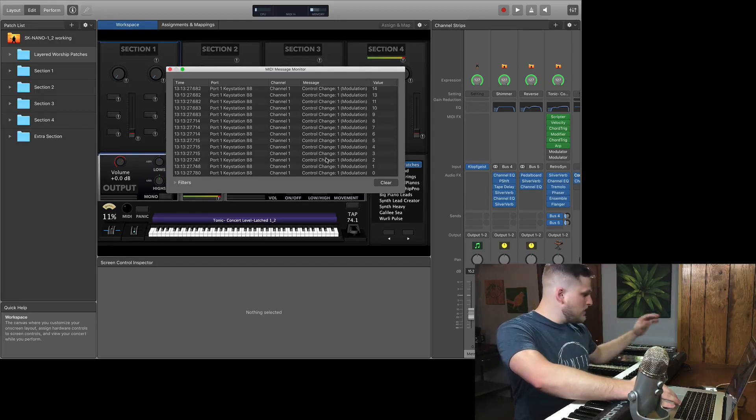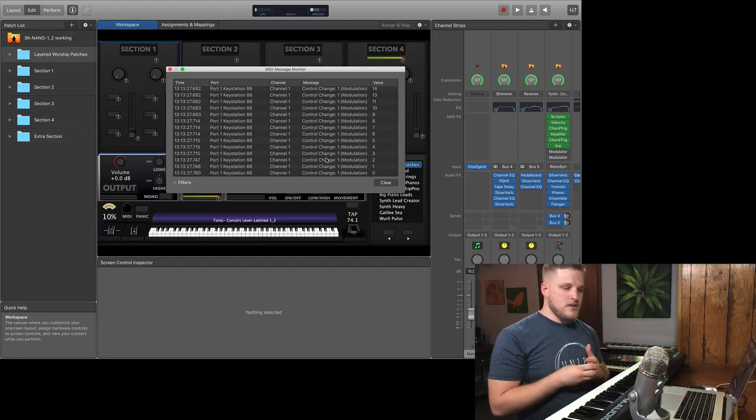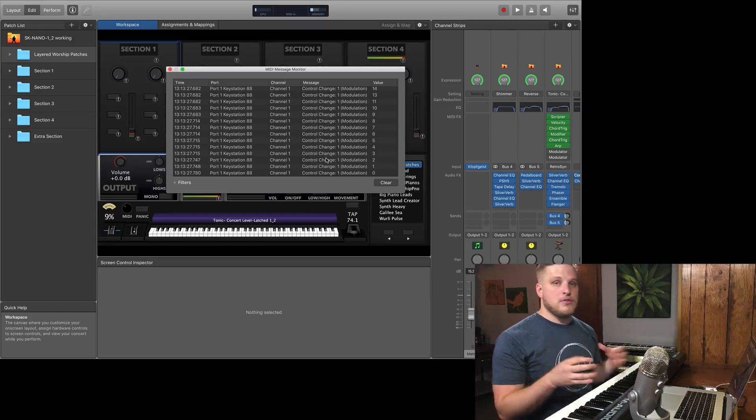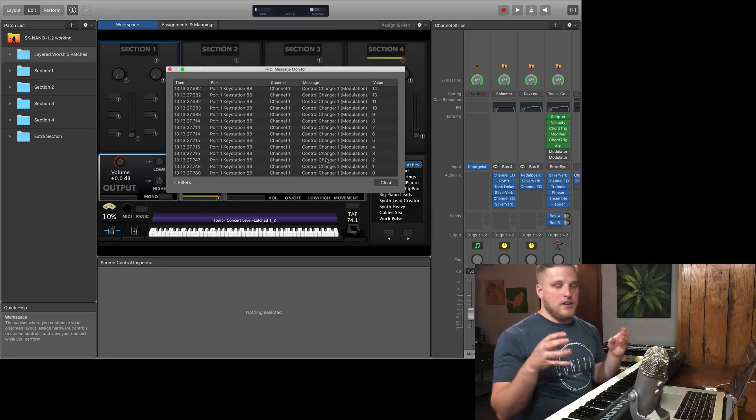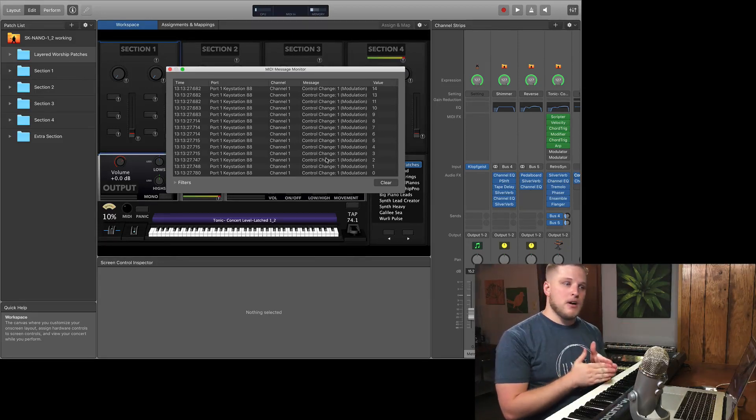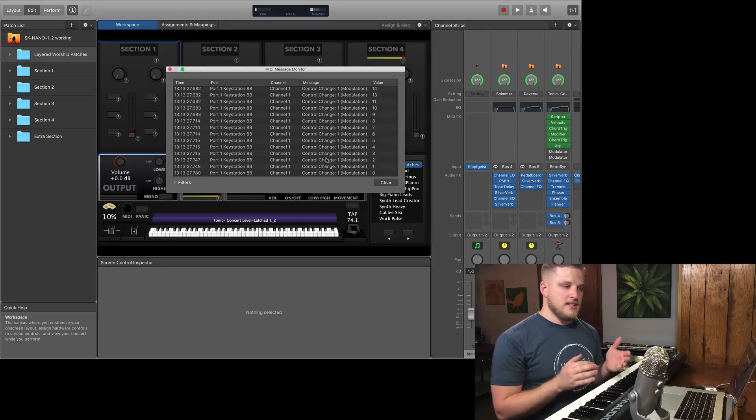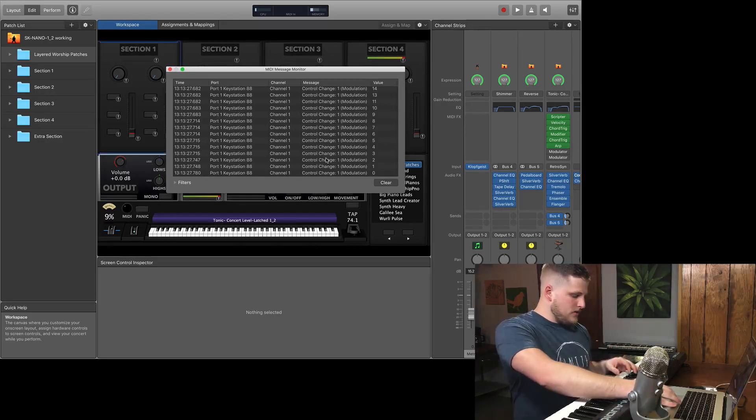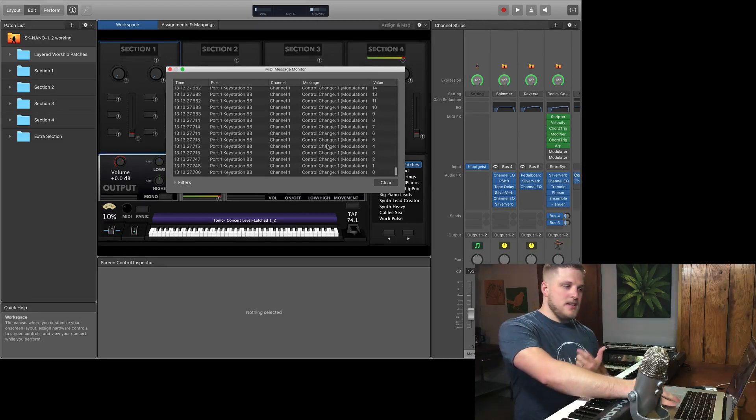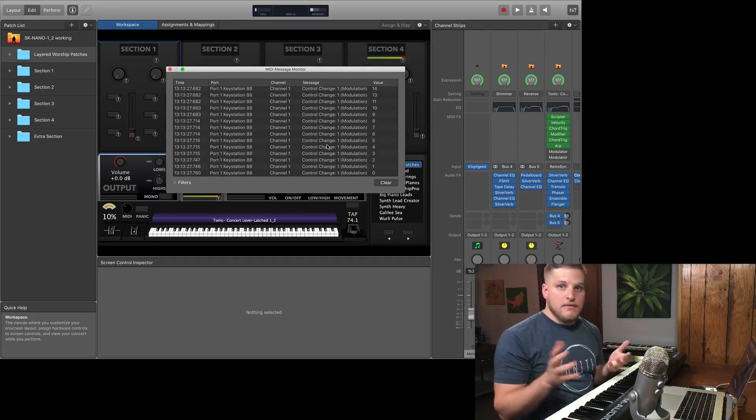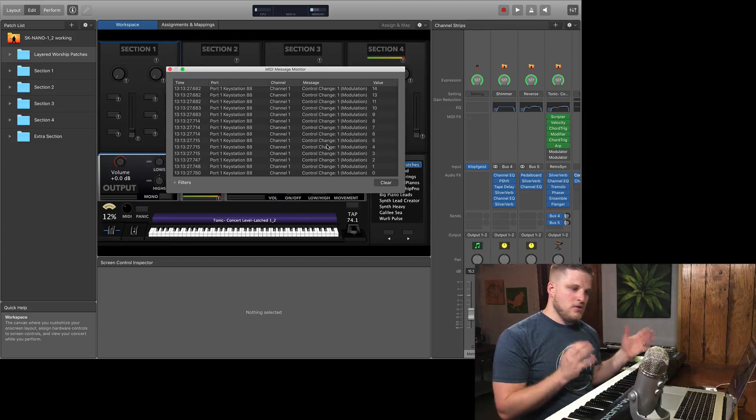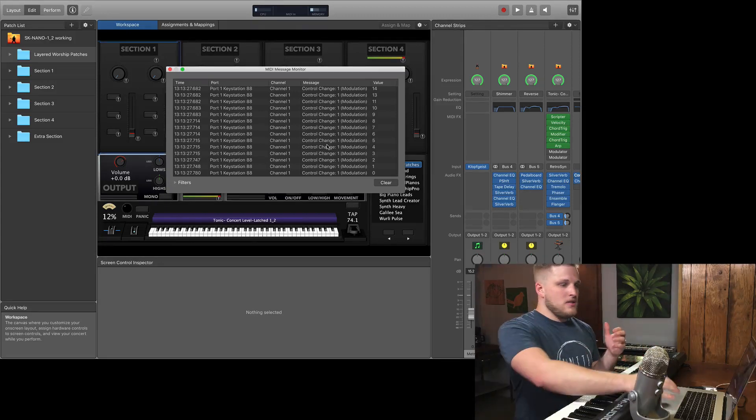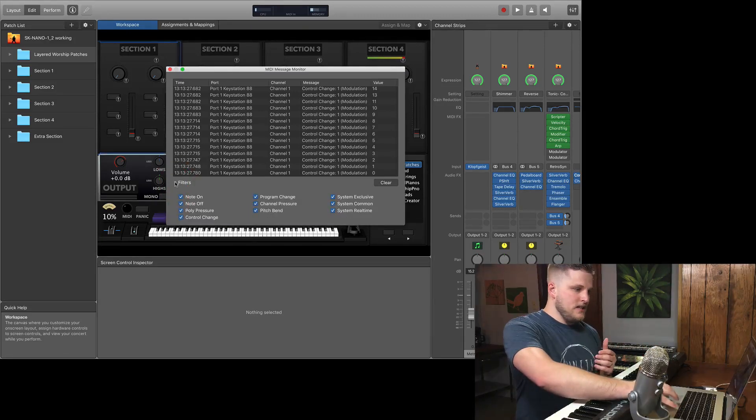Same thing for pitch bend, for volume, for expression. So for those shelf controls that MainStage is looking for a specific MIDI CC number on, this is a quick way to check and see. And then also you can check to see if you've got a faulty note, if it's middle C but you actually see that it's sending on E5, then you've got an issue with your controller, not with MainStage. So this is a really good way for you to dig into that.